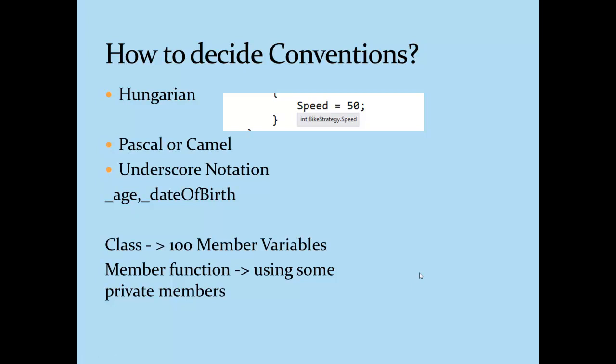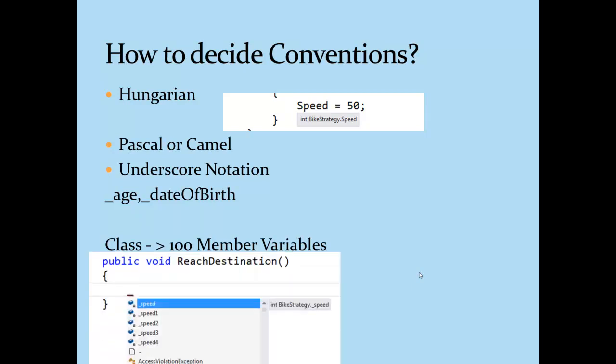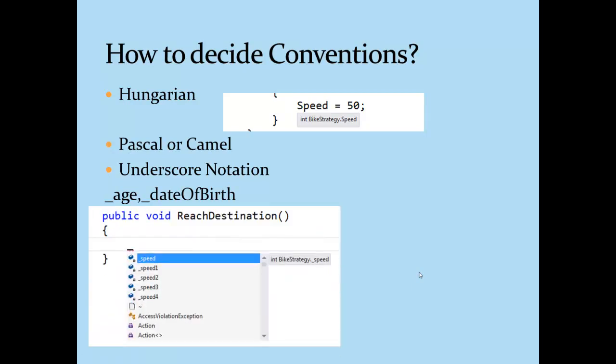Whenever I want to access any private member, what I do is just press the underscore and I will get a list of all the private members in front of me. It's that simple and this is all about underscore notation.